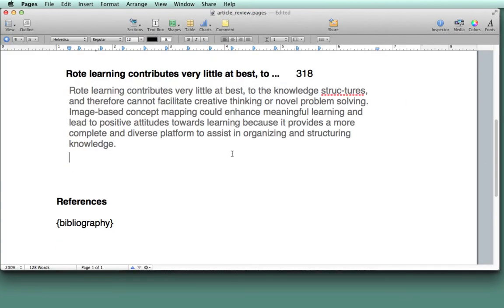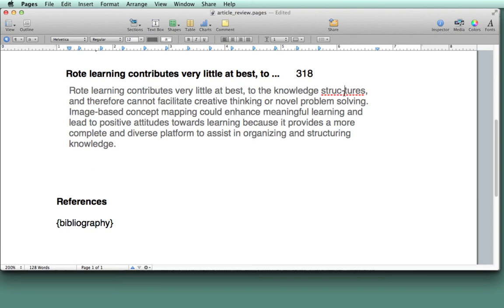One thing you notice is that sometimes PDFs have a little hyphen that a word was broken because it was doing justified columns. And that hyphen actually becomes part of the text, even though the author didn't write it that way. So I'm going to clean that up right there.